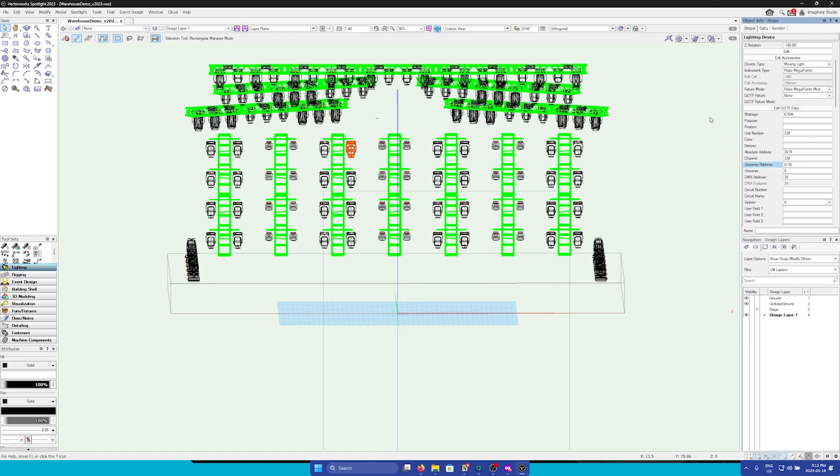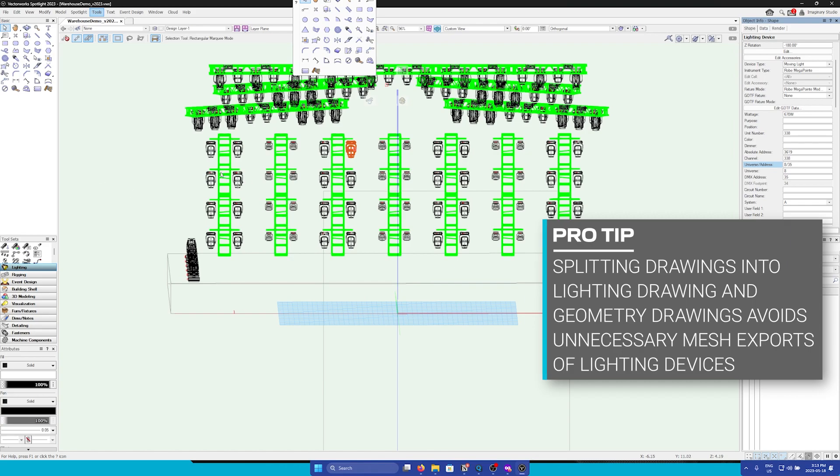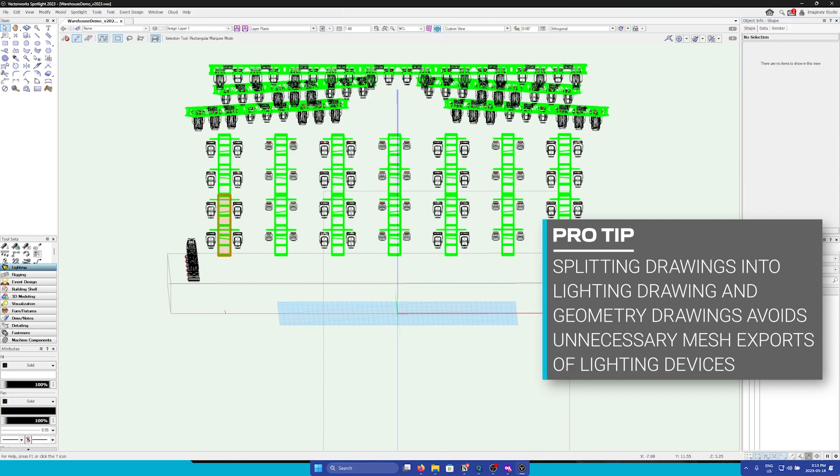Once you are sure that all fixtures have the correct data in it, we are now ready to export it out of Vectorworks so that we can properly import into Unreal. Before we do any exporting, it is best practice to split our drawing into two separate files. One with lighting devices only, and the other with only geometry and no lighting.